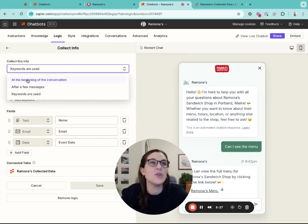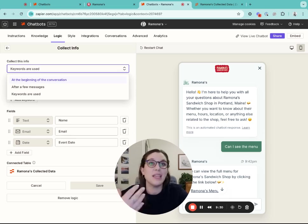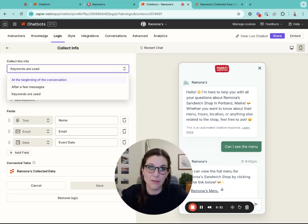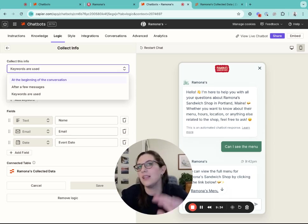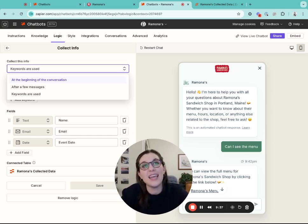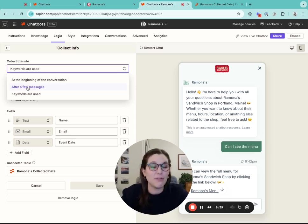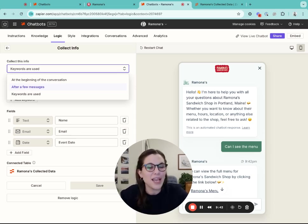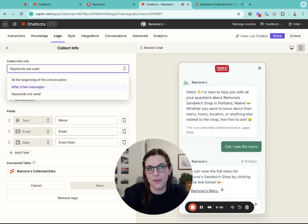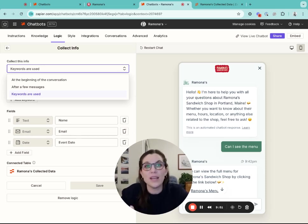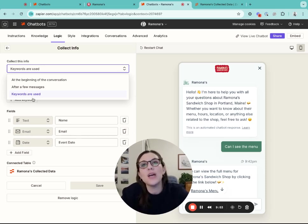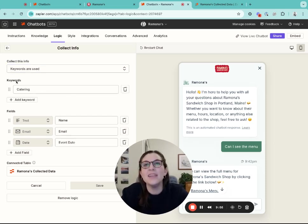When you collect lead information, you have a couple options to set it up. You can say that you want the chatbot to collect lead information at the beginning of every conversation. As soon as someone messages your chatbot, you want it to collect email and name. You can also say, I want this to only happen after a few messages. A little bit of back and forth happens between the chatbot and your lead, and then it should prompt for an email. The third option is to have it only collect information when a certain keyword is used, and that's what I've set this example up as.